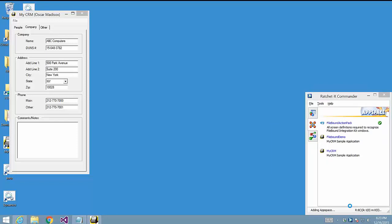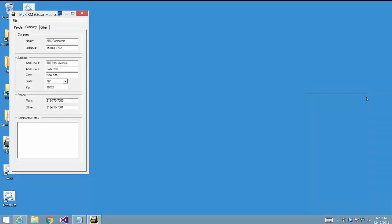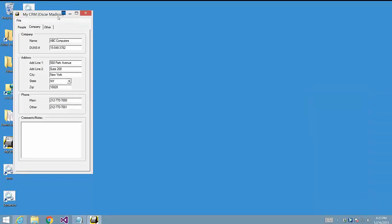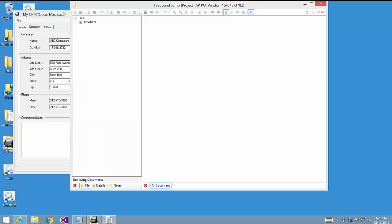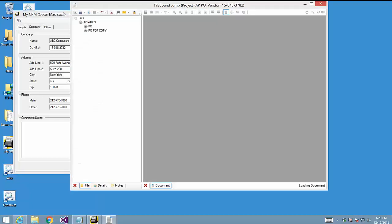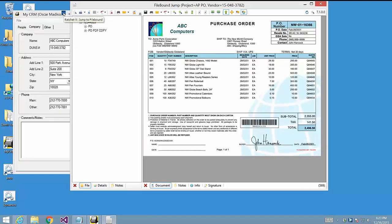Once Commander refreshes itself with the new integration, Commander then recognizes the Company tab in MyCRM is active and places the magic button in the title bar, thus Filebound-enabling MyCRM to do a document Jump To. So now when I click the magic button, the integration is invoked and the document related to the currently displayed DUNS number is retrieved.